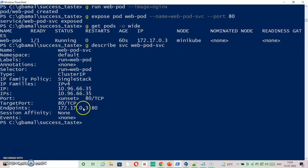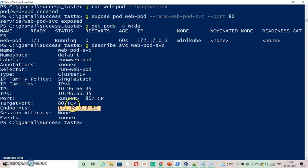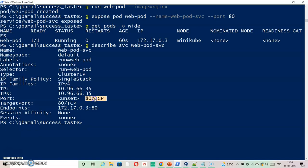kubectl describe service - as you can see the endpoint is my web-pod container IP and port inside the container. At the same time there is a cluster IP created as well as the port that we have specified.